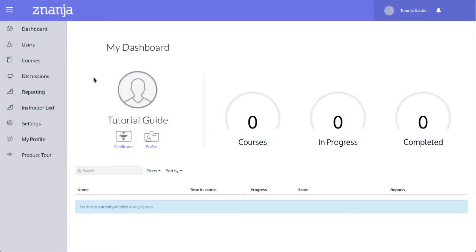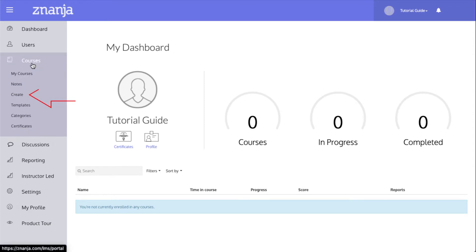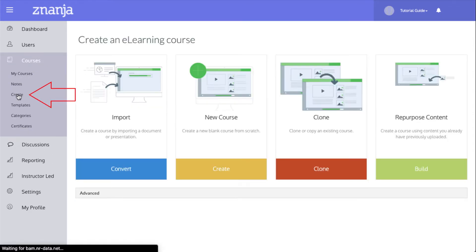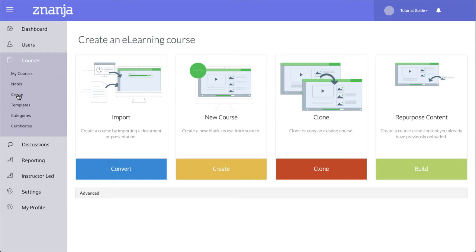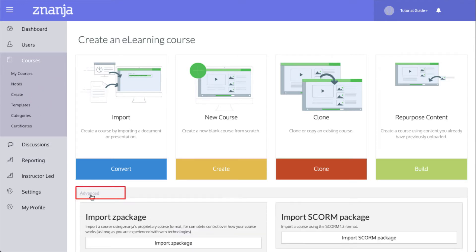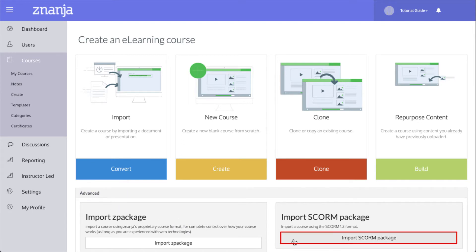Start by clicking Courses, then Create from the sidebar. You can import a course from a package using the Advanced tab at the bottom of the page. Now click Import SCORM Package.